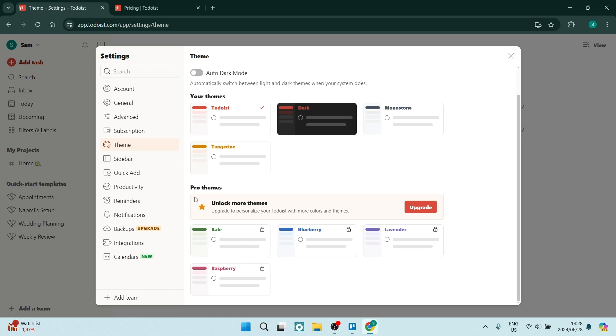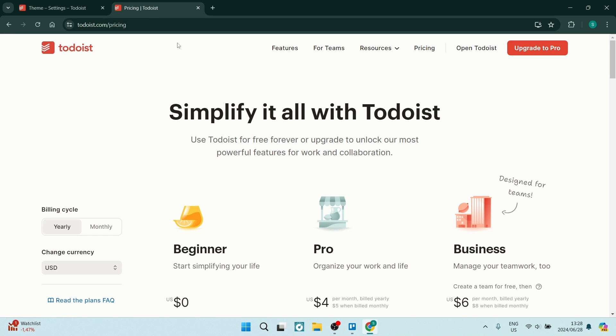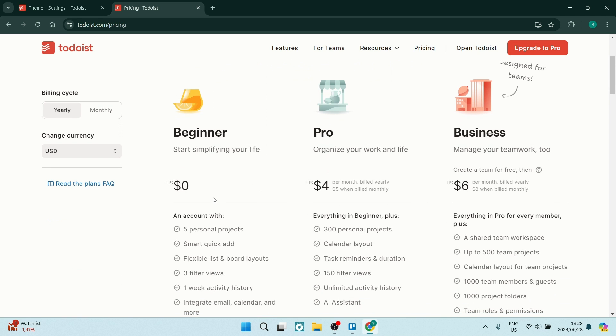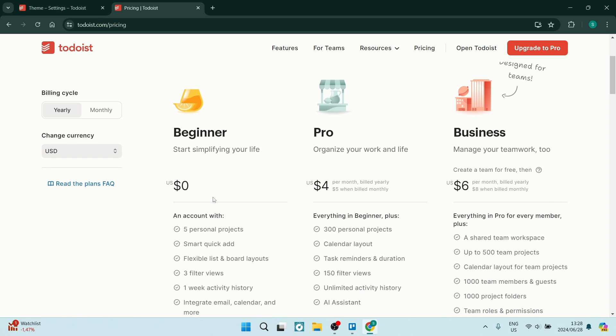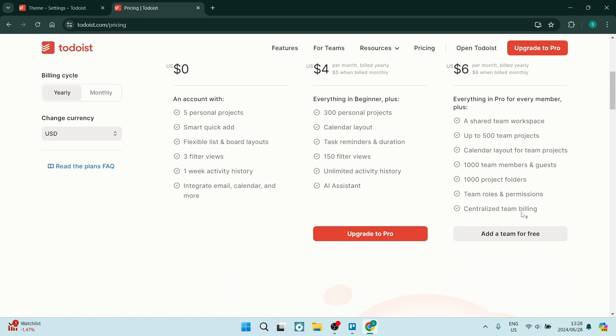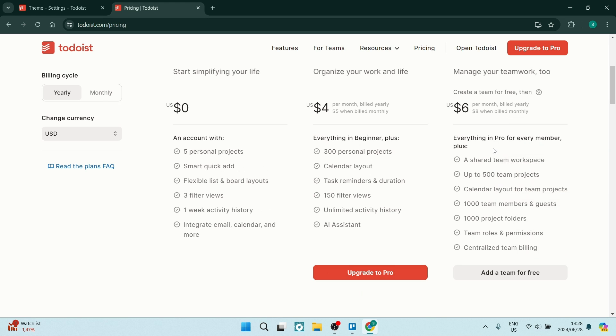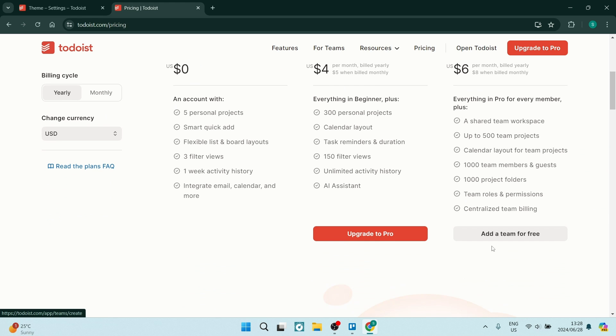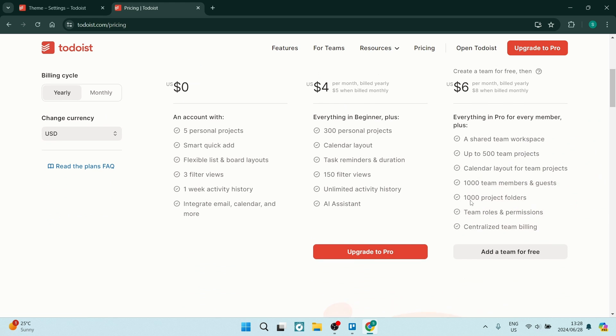You'll also need to upgrade if you want to add any team members. So as you can see here you can add a team member but if you go over to the pricing breakdown your team members will only be able to be added if you have a business plan. Okay so here you'll have to spend that six dollars a month.